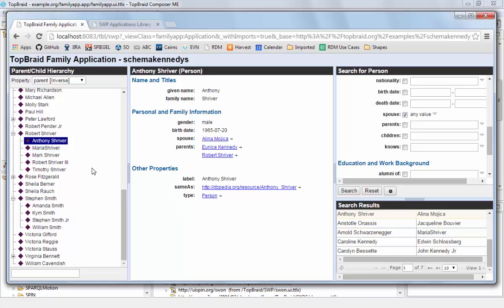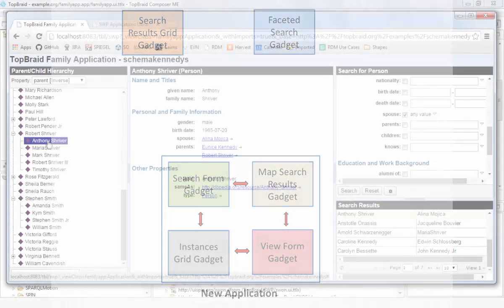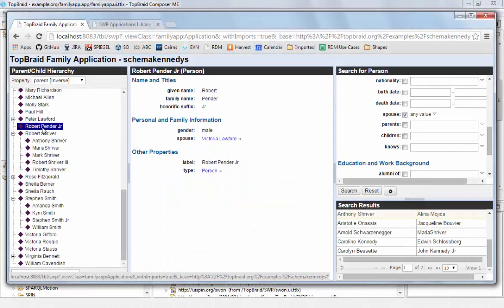And the answer is that each of those gadgets are able to publish and listen to events that are sent from others. So if I click on something here in the tree, the tree fires or publishes an event which has the selected resource as its payload.